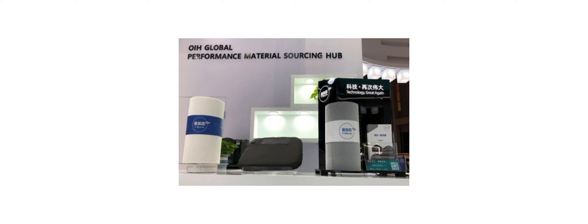To view the source version of this press release, please visit https://www.newsfilecorp.com/release/143311.